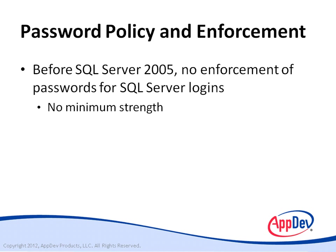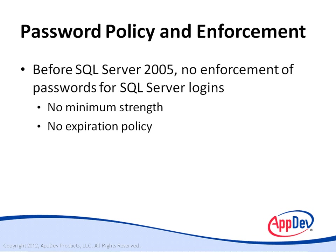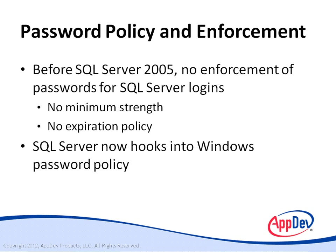If someone wanted to create a login with a single letter for a password, you couldn't configure SQL Server to prevent it. Likewise, there was no way to cause passwords to expire on a regular basis, such as every three months. Some people rightly saw this as a major reason not to use SQL Server logins.